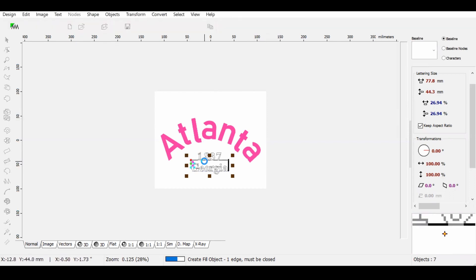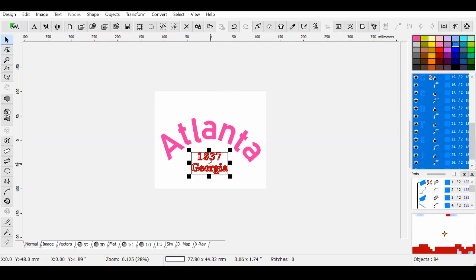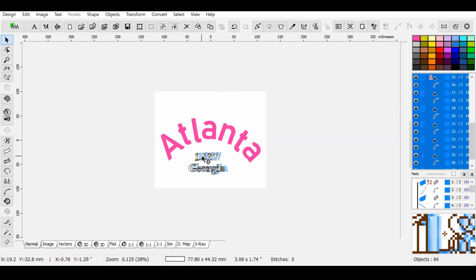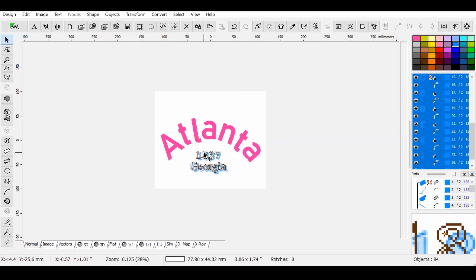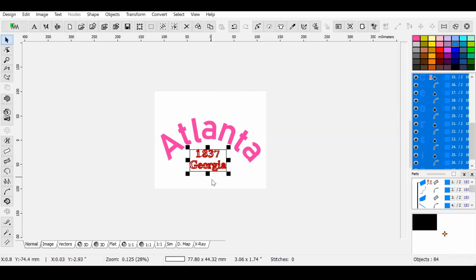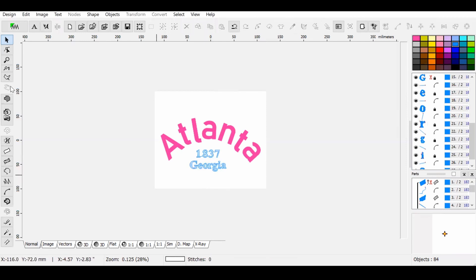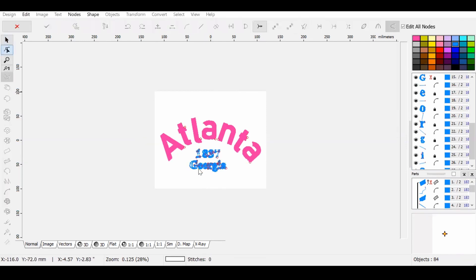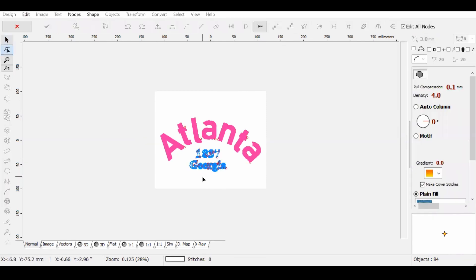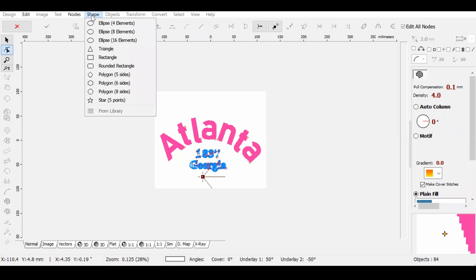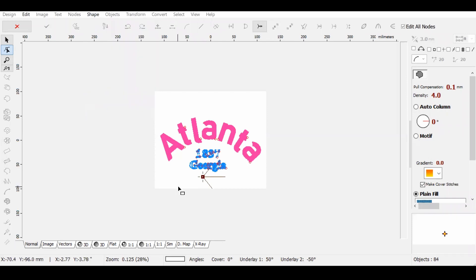But for this tutorial, I'm just going to add in some text direct from Embird Studio, and then I am going to add a shape to it just to show you how you can make changes to the file.